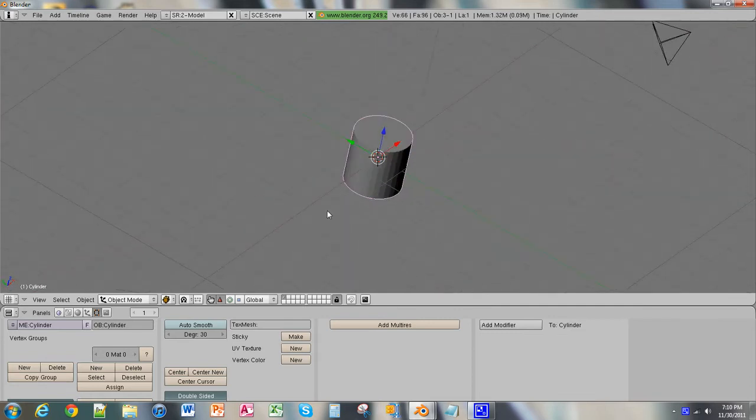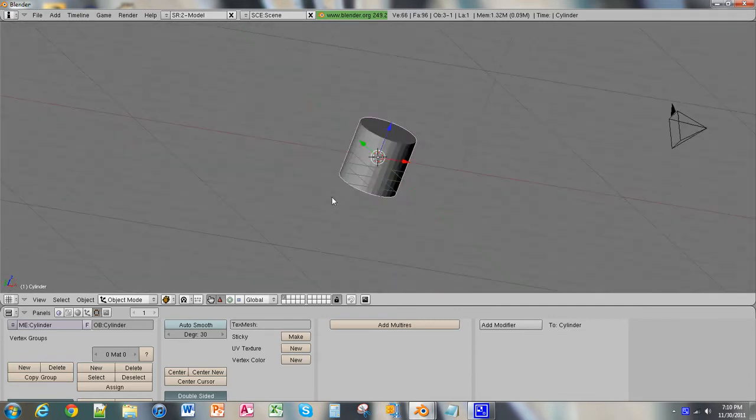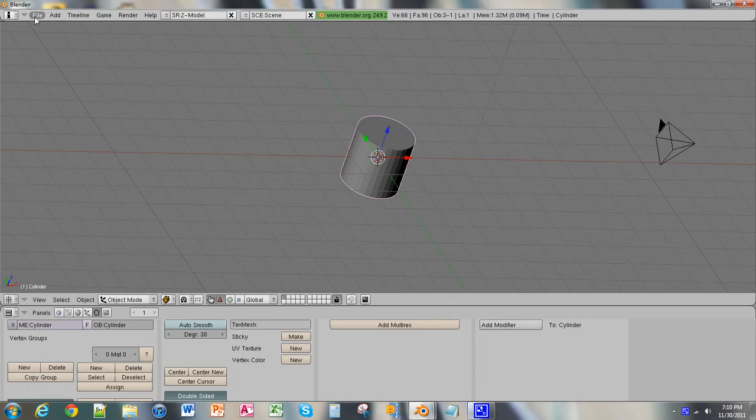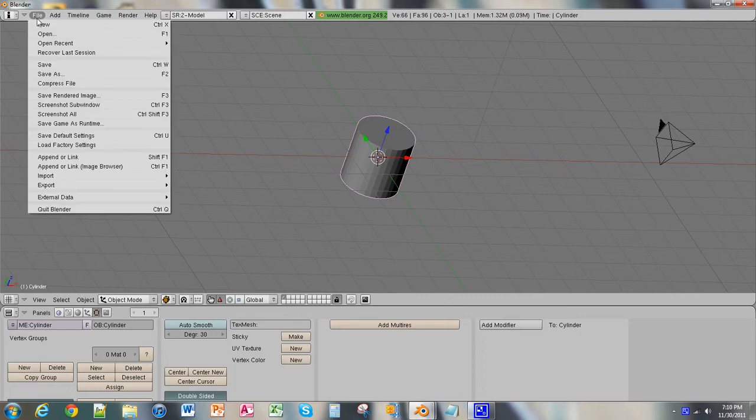Now, how to save the files. The files in Blender can be a little bit weird like this. When you go to save the files, it's going to save it in its directory.